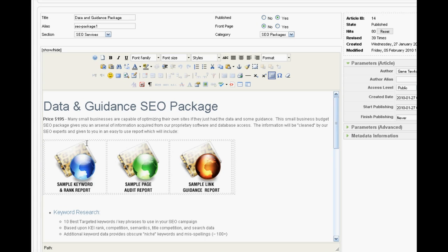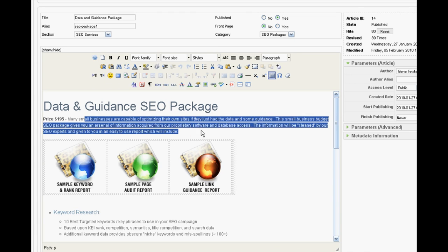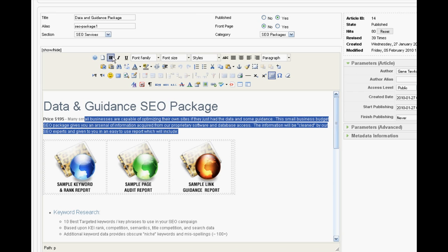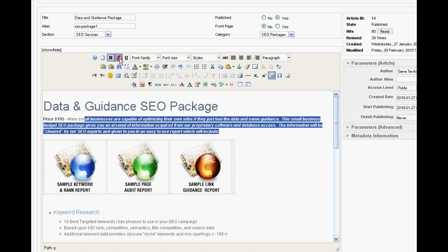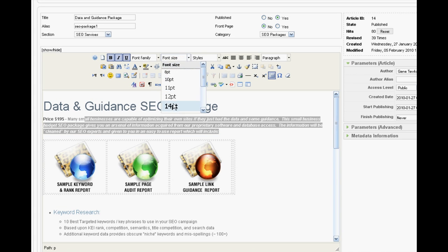You can see you're provided with a WYSIWYG editor, very similar to that you'd find on any desktop Word application. You can highlight words, bold them, italicize, underline.